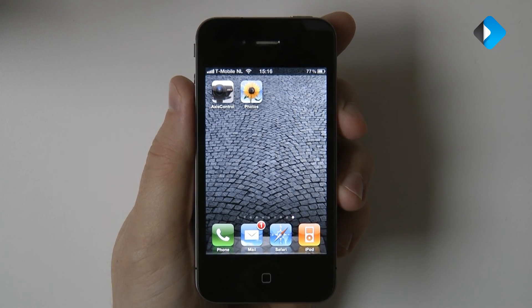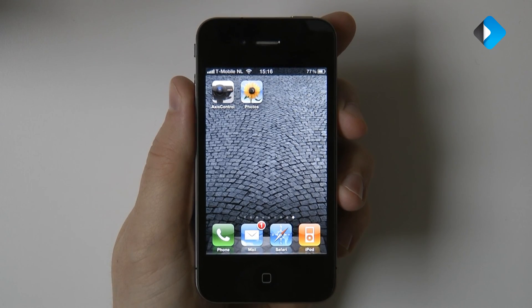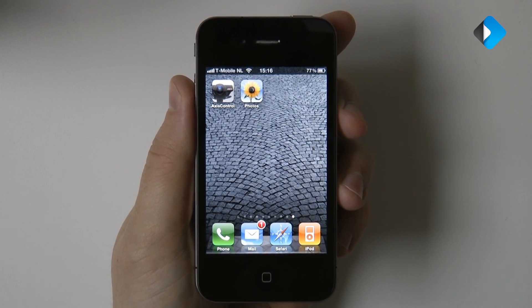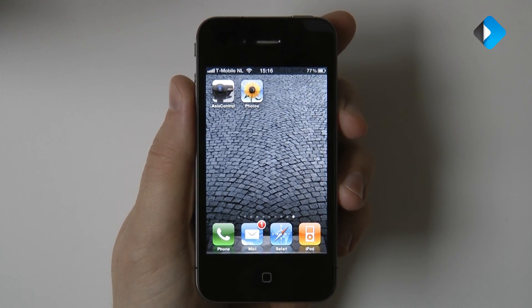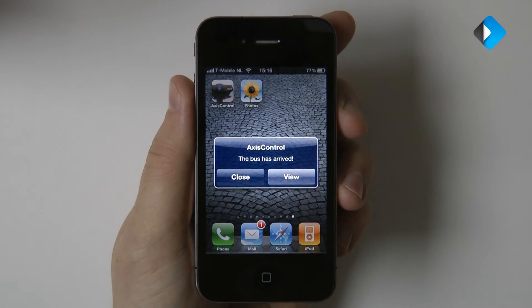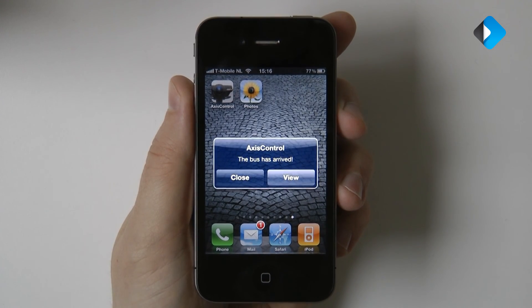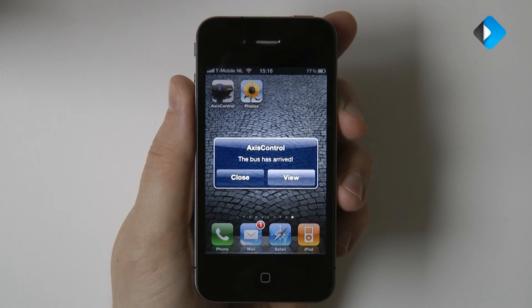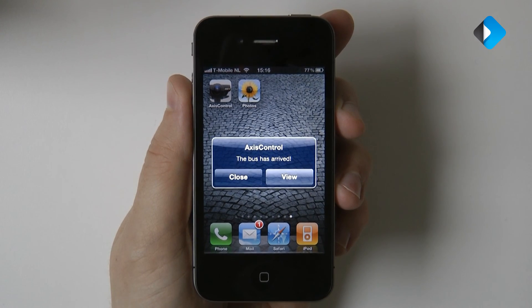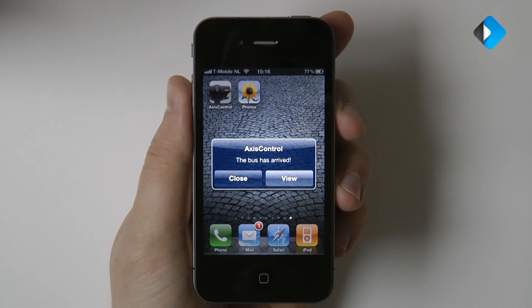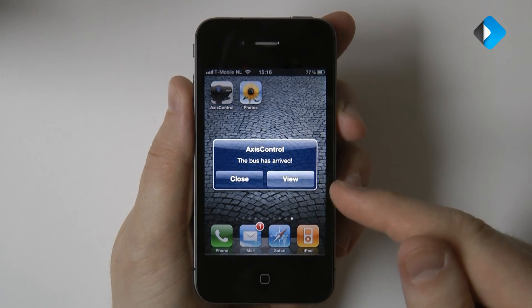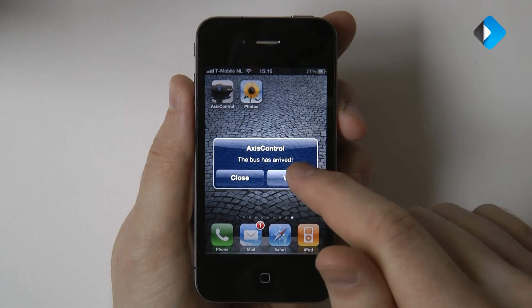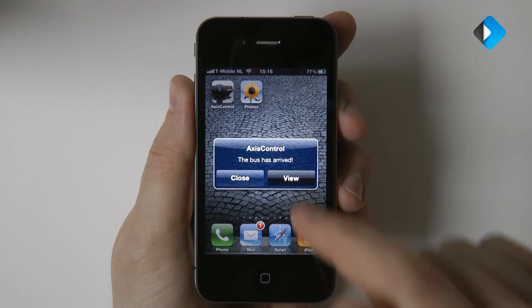So back to the iPhone. All we need to do now is wait. There is our notification. Looks like a bus was driving by. When you receive a notification, you can simply tap view to open the camera in Access Control.